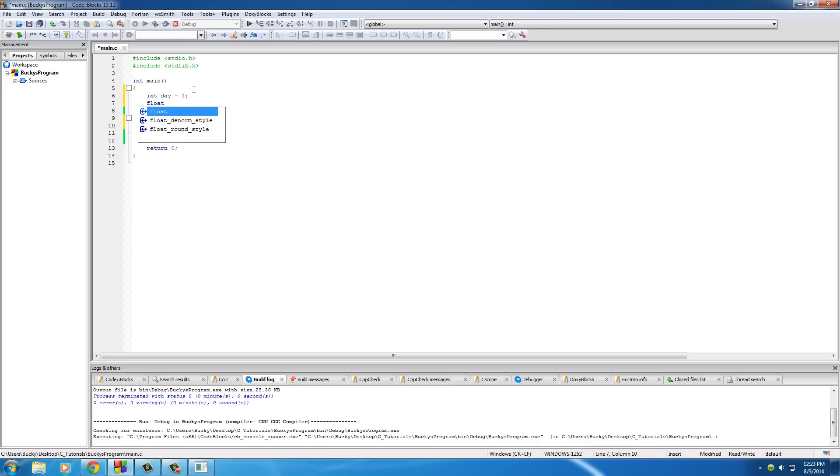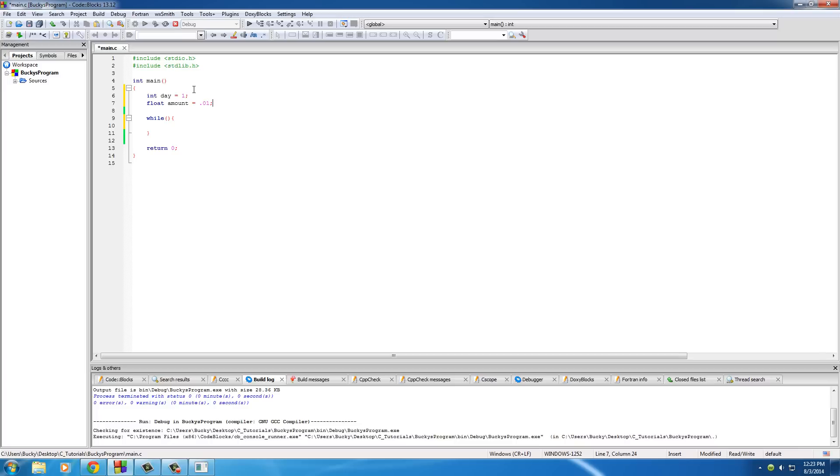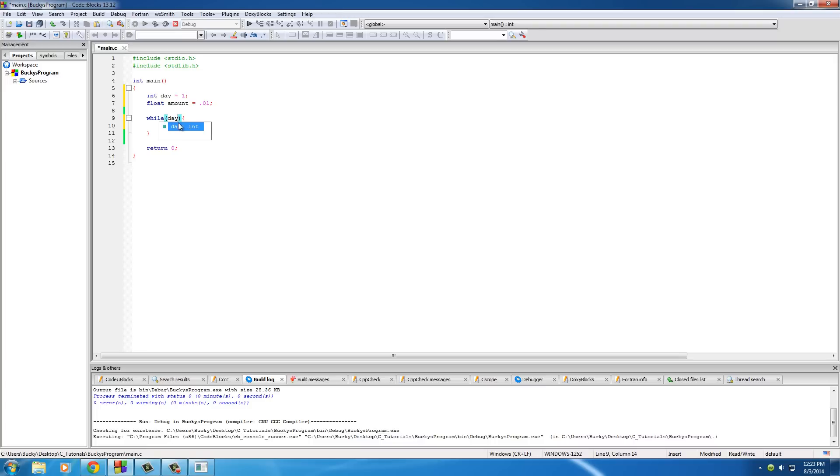So put int day and right now we'll just set it equal to 1 even though we're going to be running it for 31 days. And for the penny, we can just do float amount and set this equal to 0.01, 1 cent. So now, what do we want to test for? Well, we pretty much want to double it for 31 days. So we'll keep track of days and add a 1 to it every single time this loop runs a process. So we're testing for days. Is day less than or equal to 31? As long as it is, continue this loop. Once it gets to day 32, then we can quit because there aren't 32 days in a month.